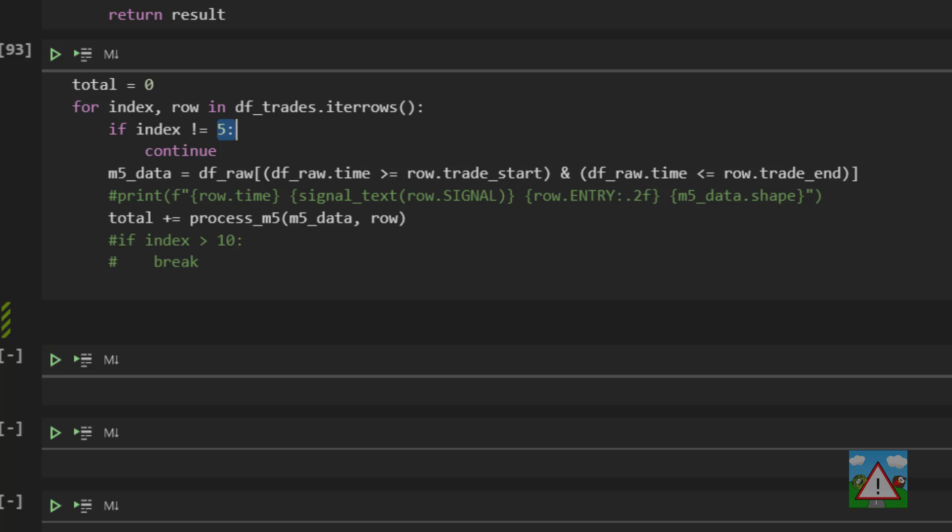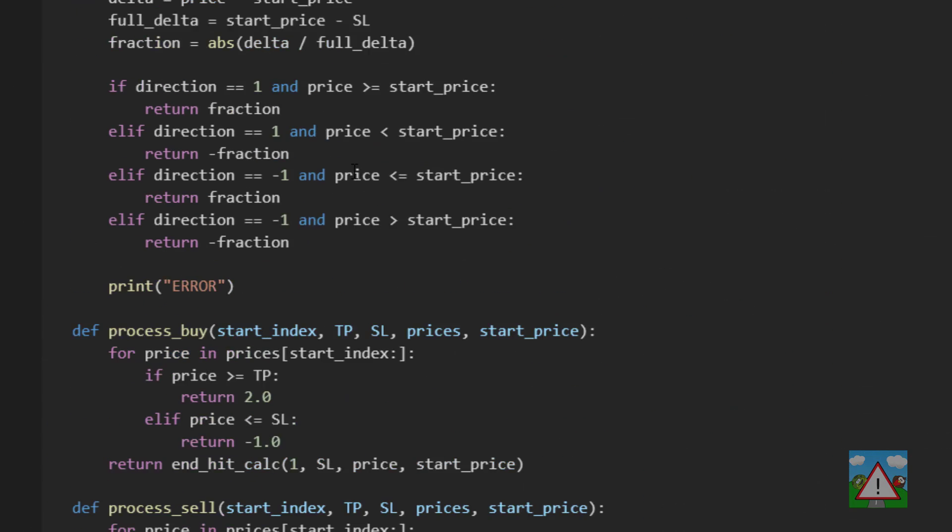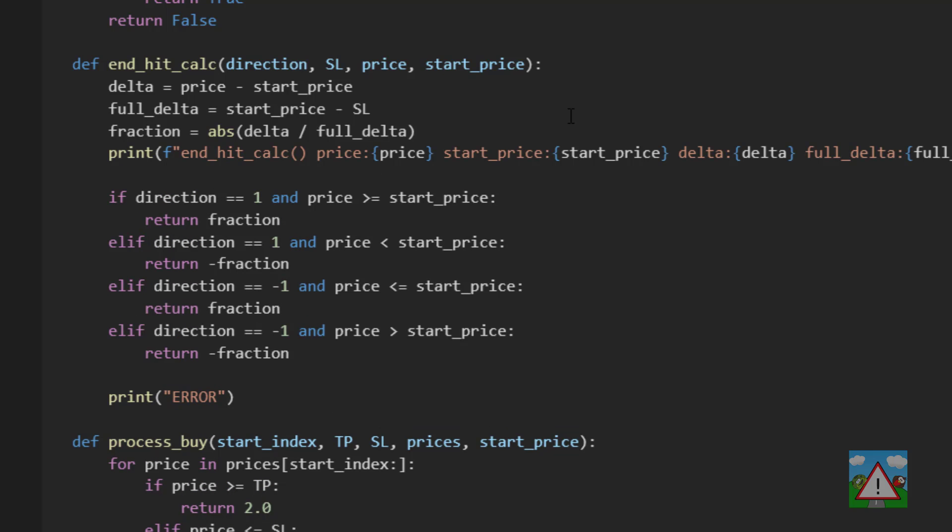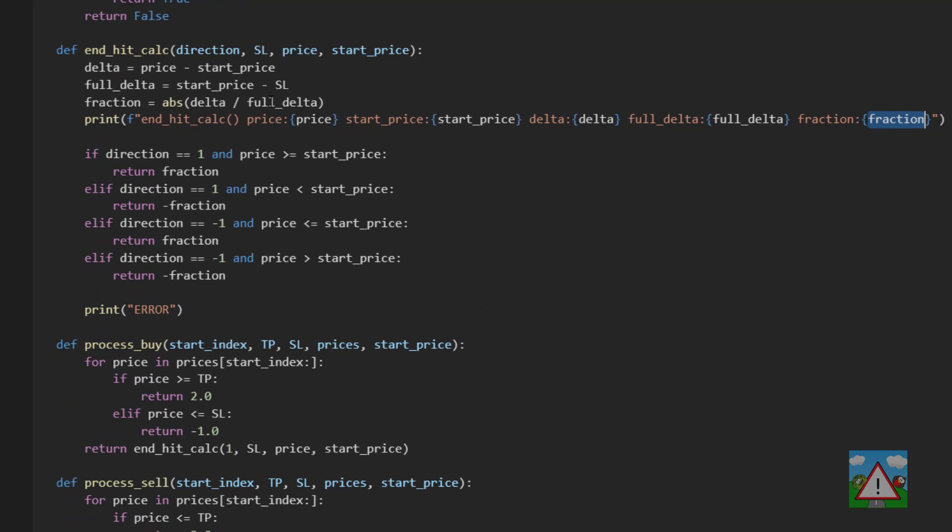So you don't need to do this but I'm just going to paste a line of code into the end_hit_calc here just so that we can see what the fraction is and we can see where we're coming in.